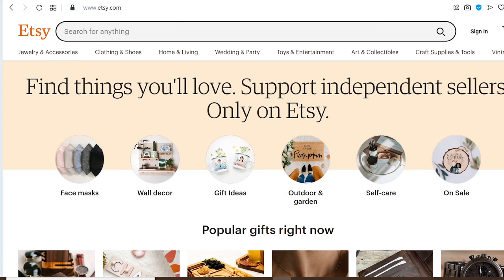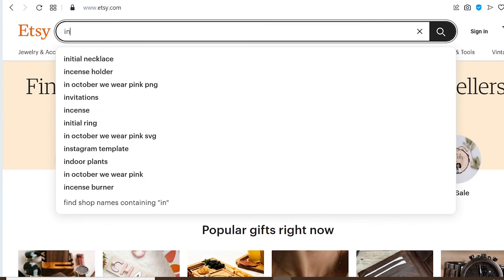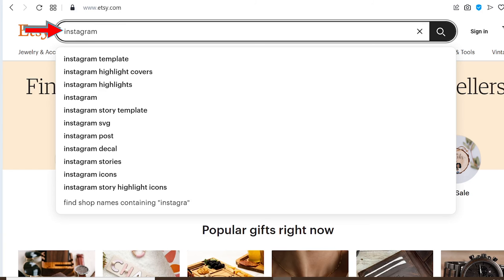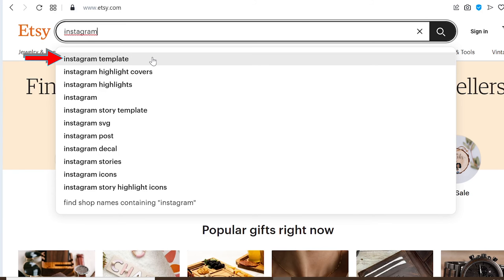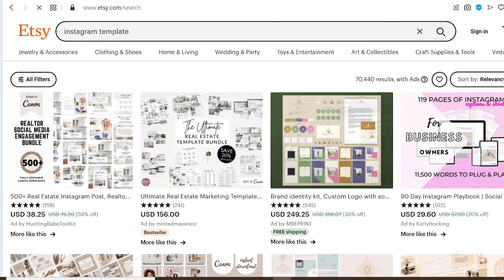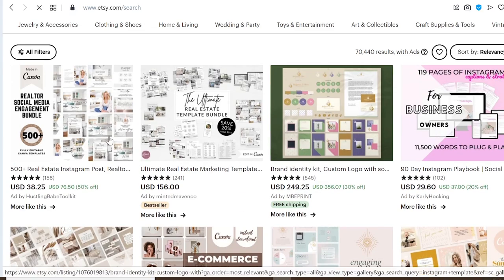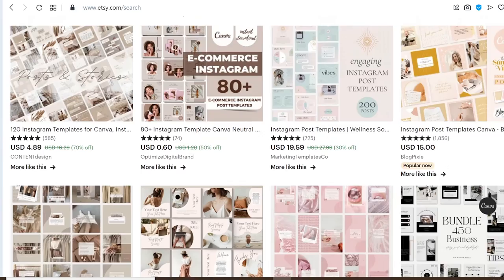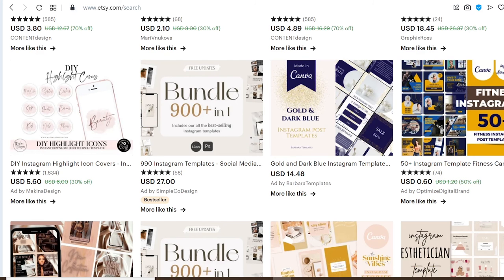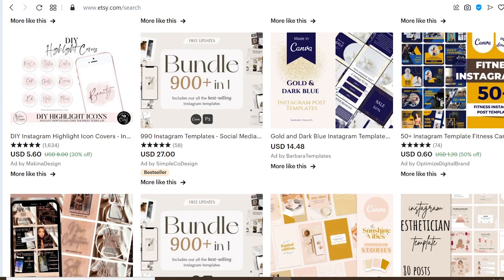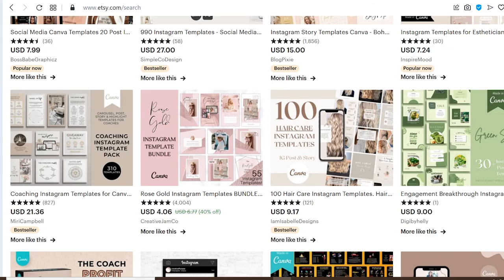Now that you have the link, go to Etsy.com. This website is where people come to sell a lot of things online, including digital products. All you need to do is create an account, which is totally free and very easy. We are going to search for Instagram templates in the search bar. At the dropdown, we can see Instagram template — click it and let it load. You will land on this page, and as you can see, there are a lot of people already selling Instagram templates on this website.